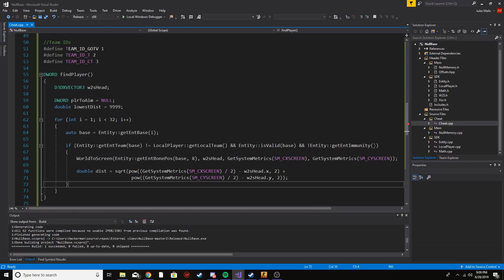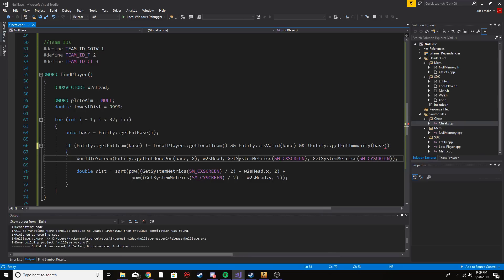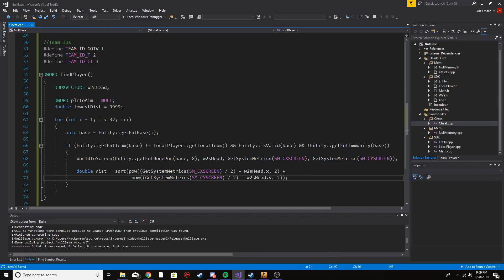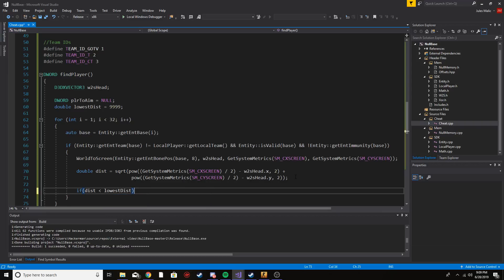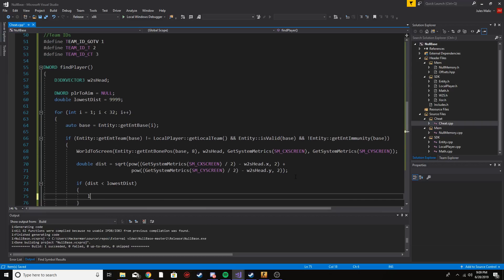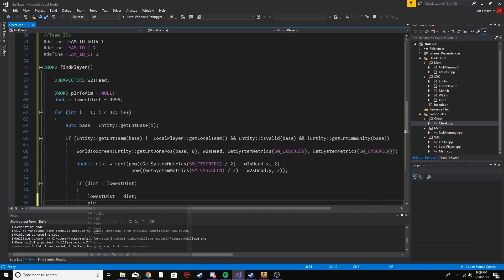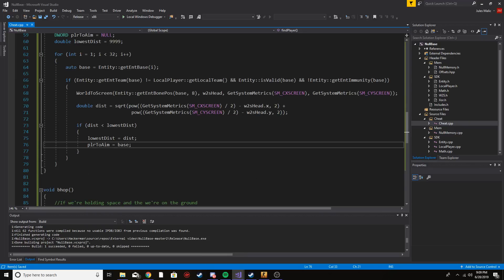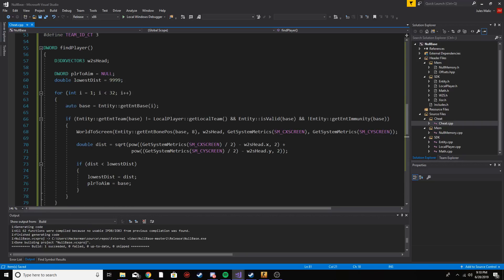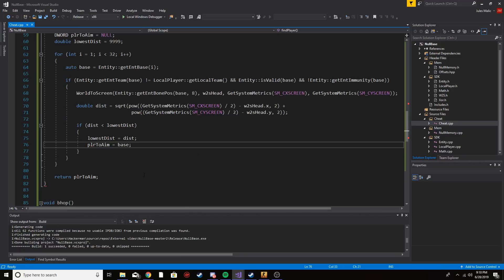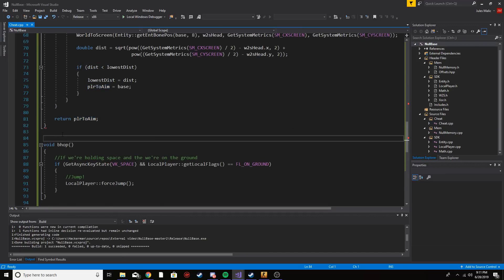I also need to pass base into the world-to-screen function. Once we have the distance from our crosshair, we check if that distance is less than lowestDistance — meaning they're currently the closest enemy to our crosshair. If so, we set lowestDistance to that value and set playerToAimAt to that entity. At the bottom of the function, before the last bracket, we return the player we found. That's how findPlayer works: check enemy, valid, not immune, closest to crosshair, return them.